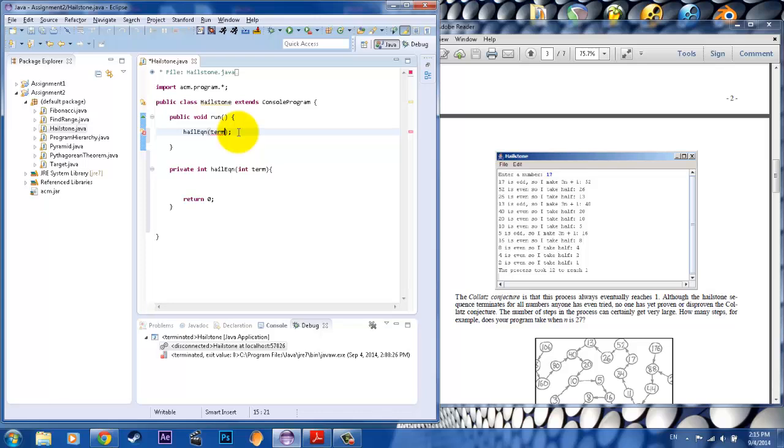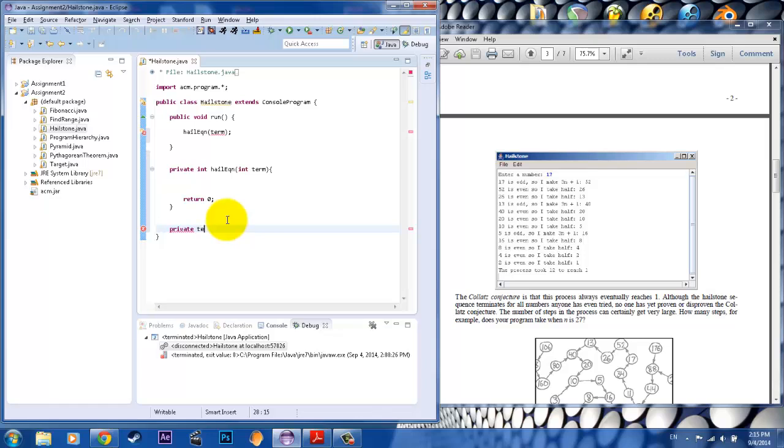And now your squiggly line's in the term. That's because you need to initialize the variable. Now, in this case, you can initialize the variable inside public void run because we don't have any variables interacting with each other in different methods. But we're starting to break out a bit, and we want to be able to have methods interact with each other.